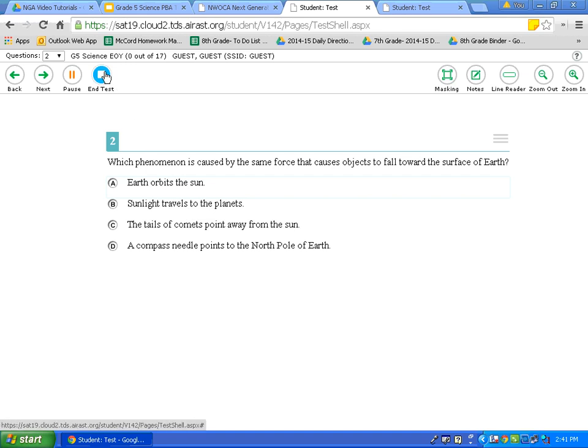I hope that this video tutorial has made you more comfortable with the test options available to you on your science test. I want to wish each of you good luck when you take these tests. I know you'll do wonderful.